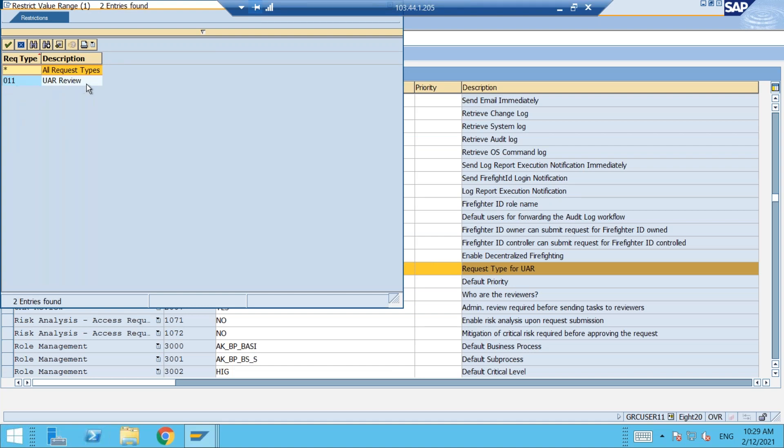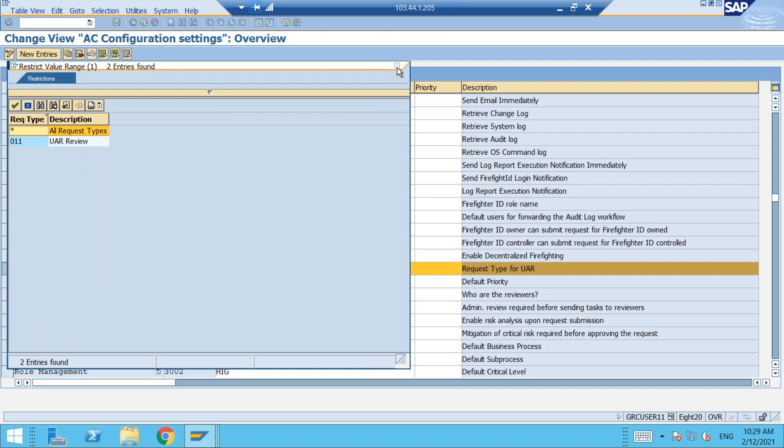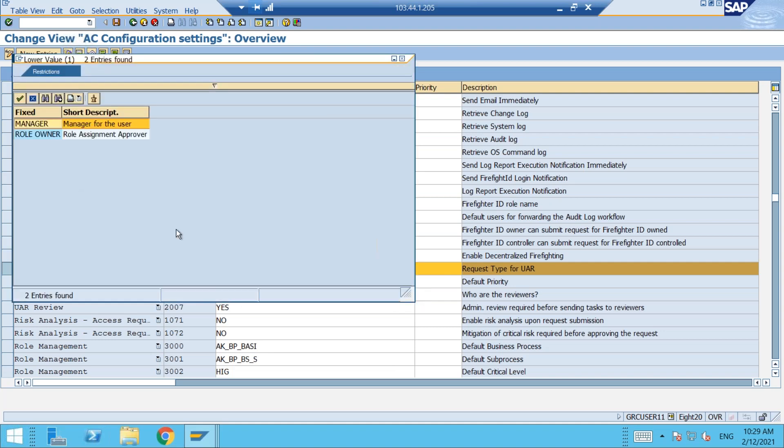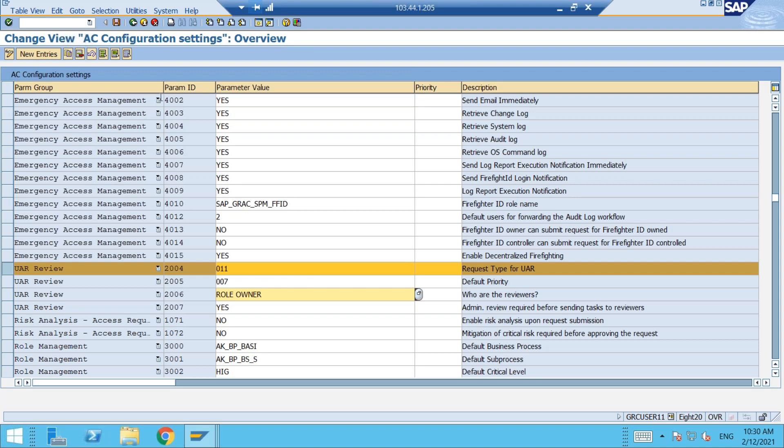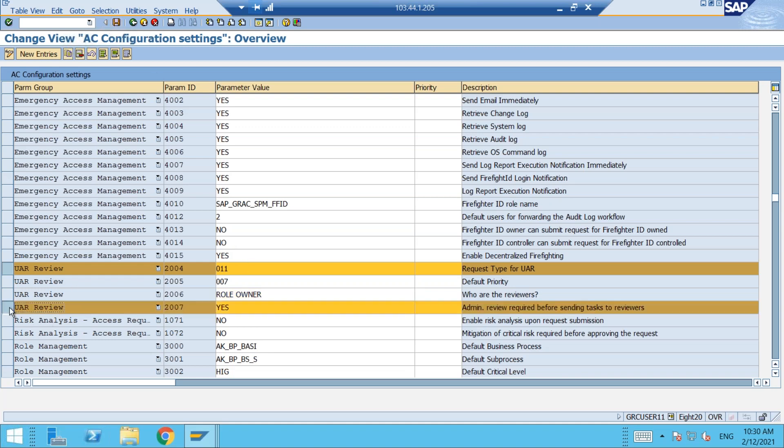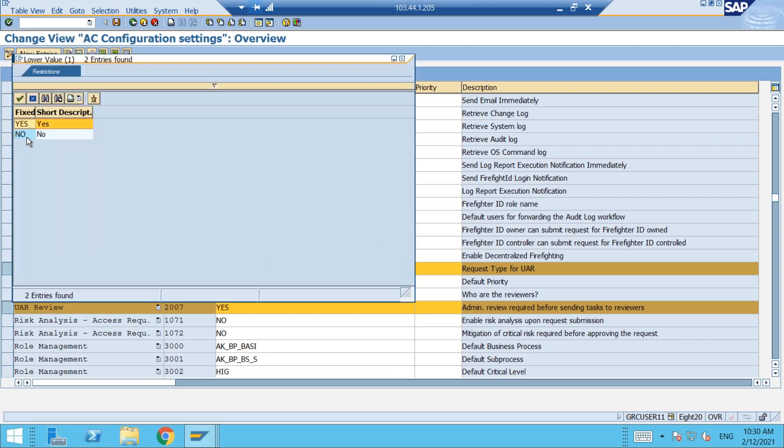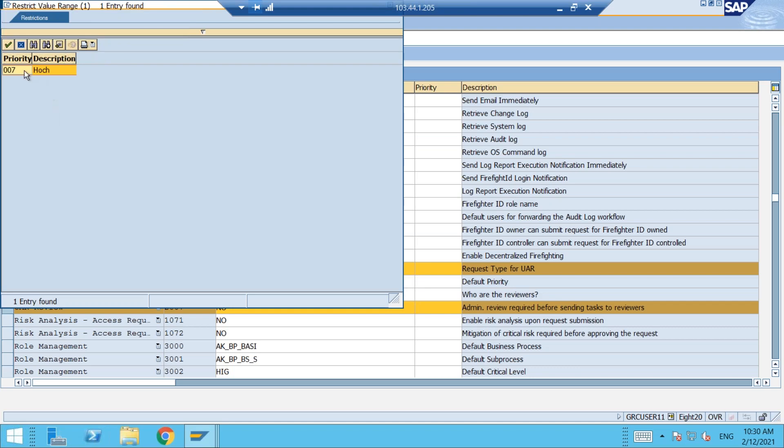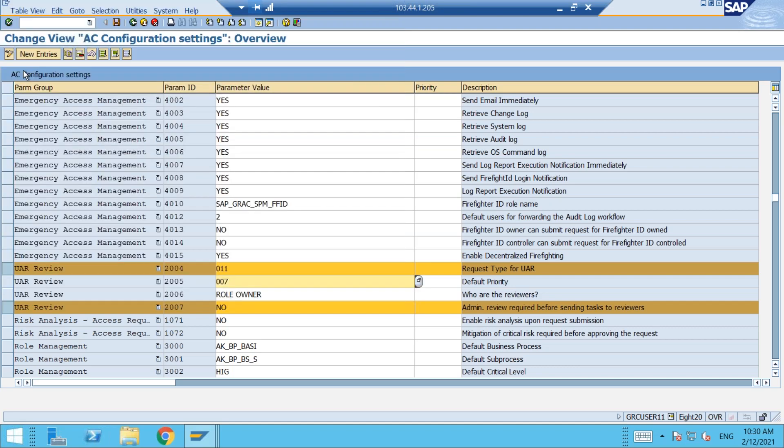Exactly, it is pointed to 11 request type for UAR. So 011 refers to UAR review. It is pointing correctly and this is what we have taken. Let me change it to manager. I will take as a manager role owner. We have two reviewers. This we have seen in the first session. Let me save this. I'm also defining this admin review as no. We will see that in a separate session about the admin review part. I will take it as no here. And a default priority. It is given, okay, that's fine, that doesn't make any impact for us.